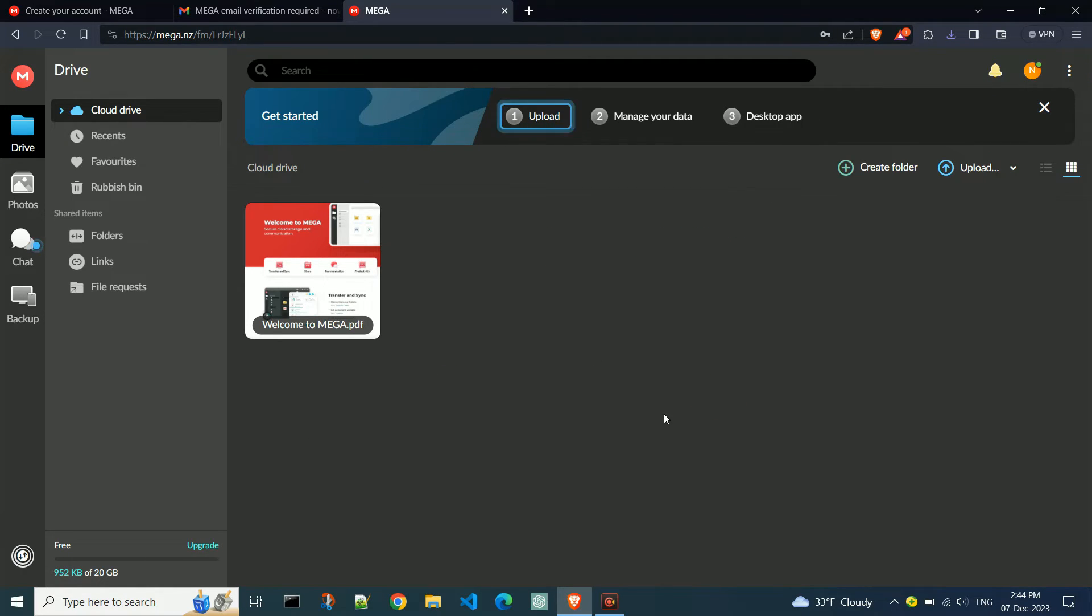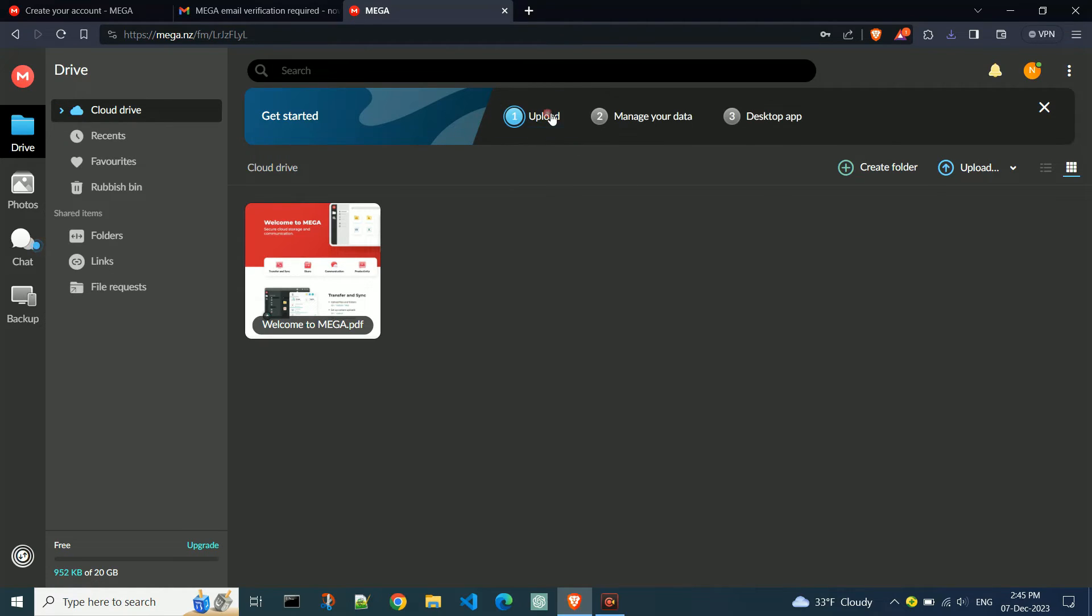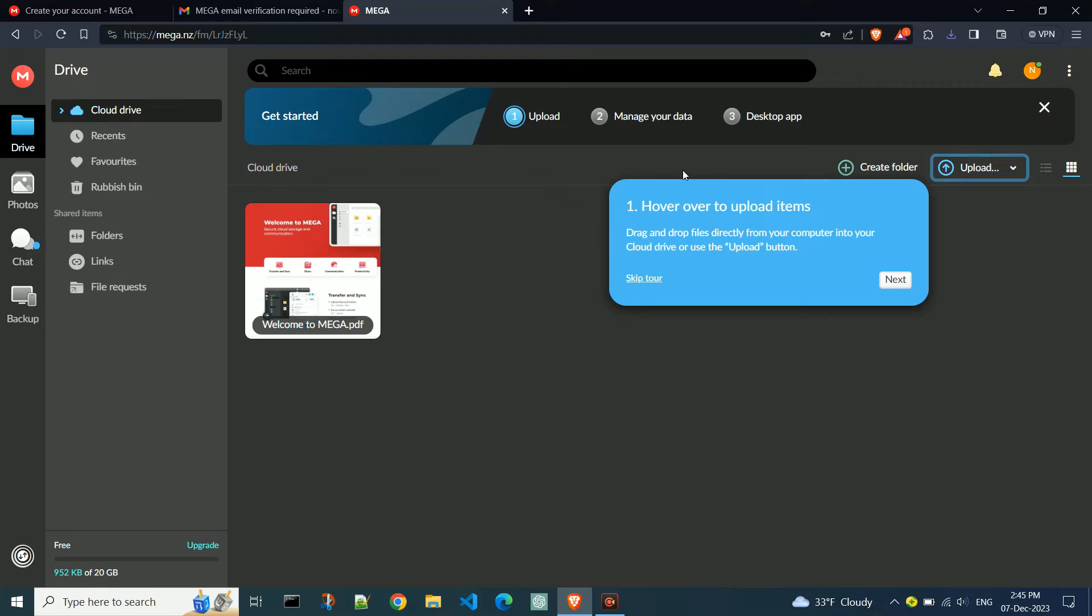MEGA will show you where everything is and provide explanations in windows. Click next to close them.